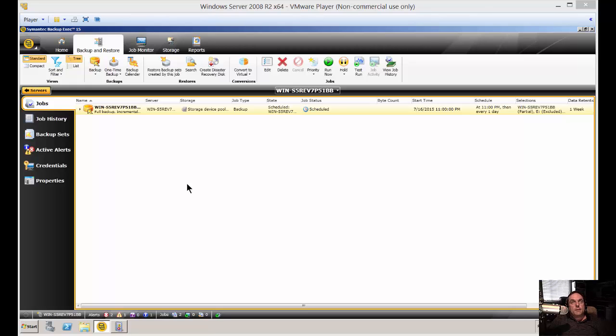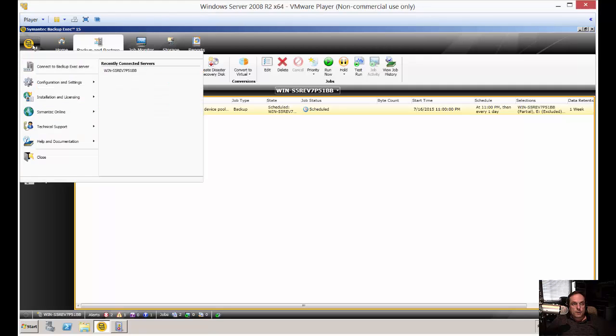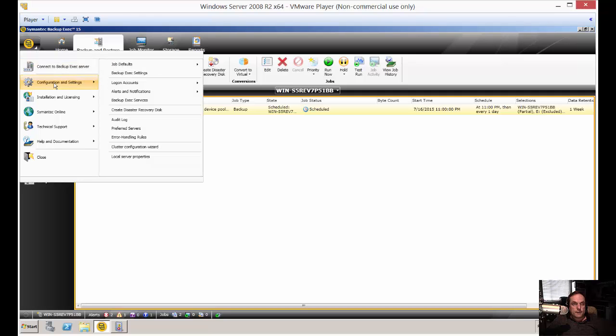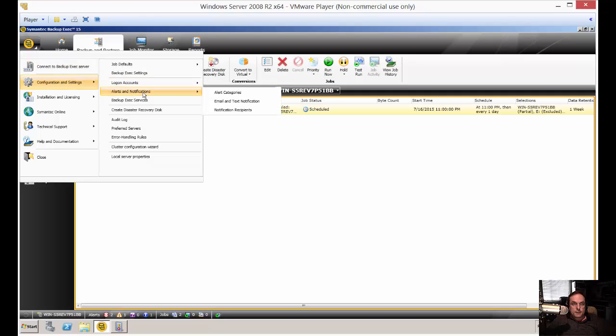We are in Backup Exec 15. I'm going to show you how to set up an email alert. Click on the upper left-hand corner, then click on Configuration Settings, then Alerts and Notifications, and then Email and Text Notifications.